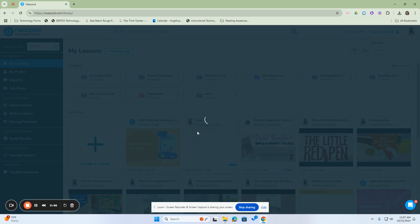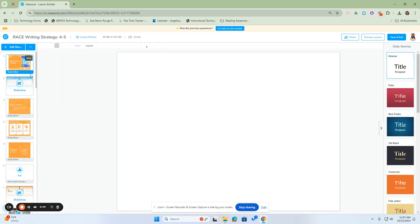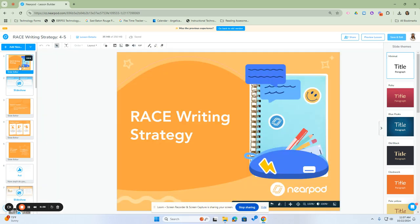I'm going to click edit the lesson. Once we do that, it will show how the lesson was set up. This was one pulled from the Nearpod library, so I can edit it to fit my students.